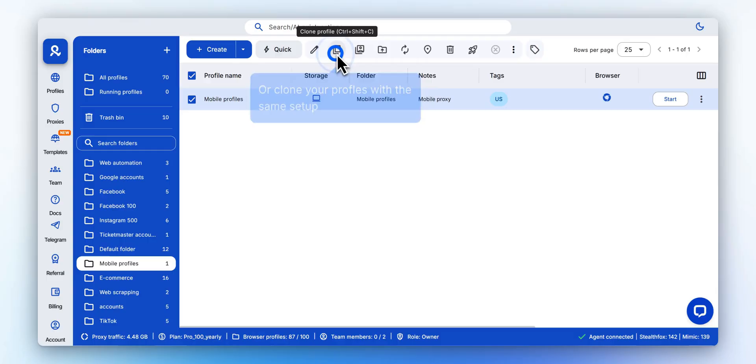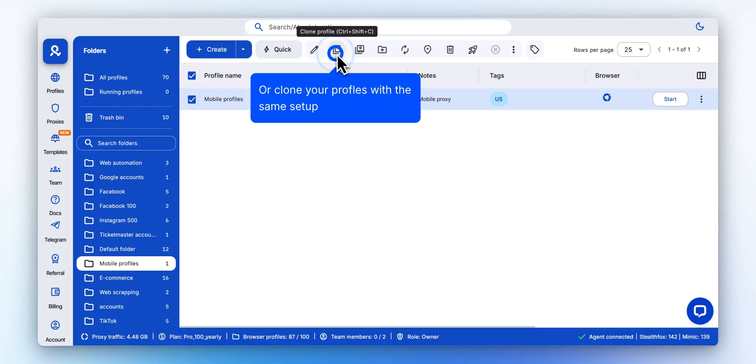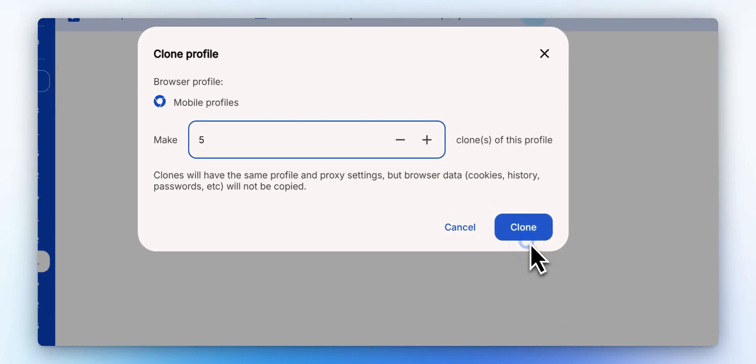Or clone your profiles with the same setup. Each clone is isolated but keeps the same proxy and fingerprint settings. Specify how many profiles you need, then click Clone.